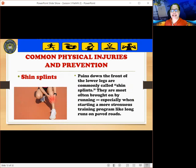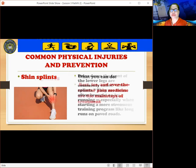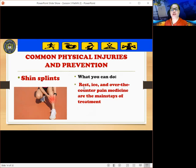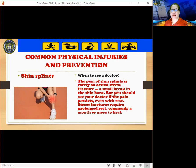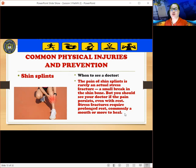The next injury is shin splints. Pains down the front of the lower legs are commonly called shin splints. They are most often brought on by running, especially when starting a more strenuous training program like long runs on paved roads. Rest, ice, and over-the-counter pain medicine are the main treatments. The pain of shin splints is rarely an actual stress fracture — a small break in the shin bone — but you should see your doctor if the pain persists even with rest, as stress fractures require a month or more of rest to heal.